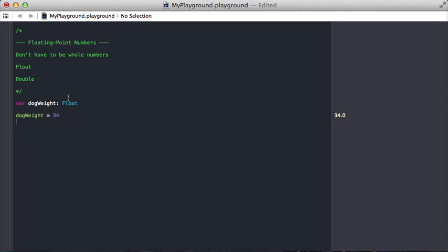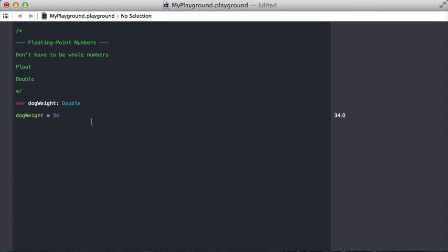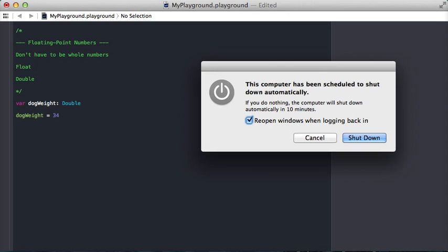Now you may be asking, what's the difference between a float and a double? Well, a double is essentially just a more precise float. According to the Swift documentation, a double has up to 15 decimal points of accuracy and a float has only six. So depending on your situation, you can decide which one you'd like to use.